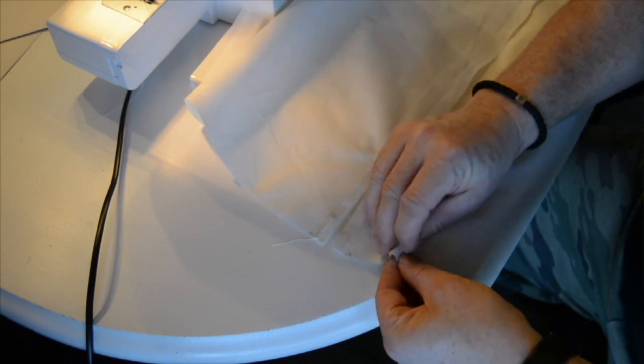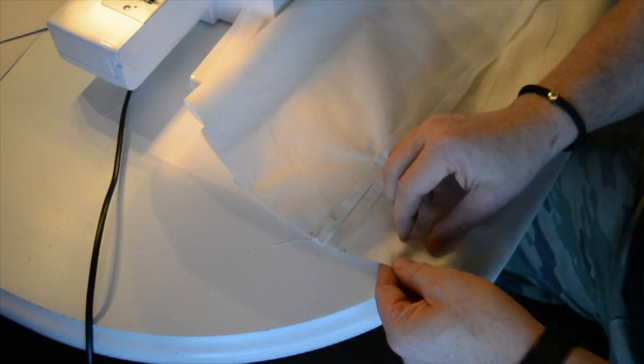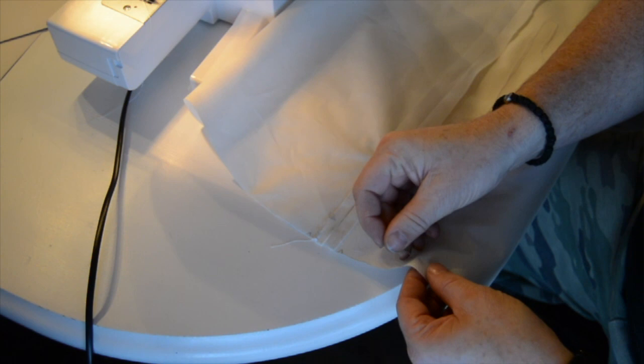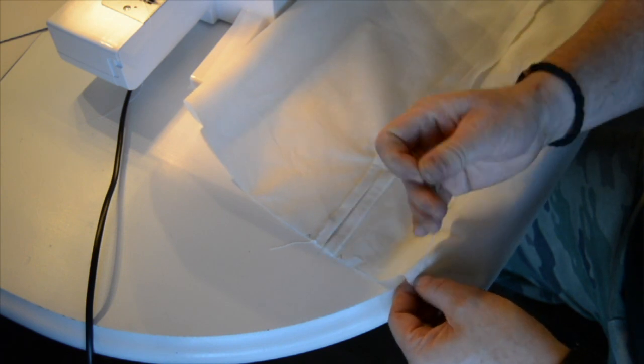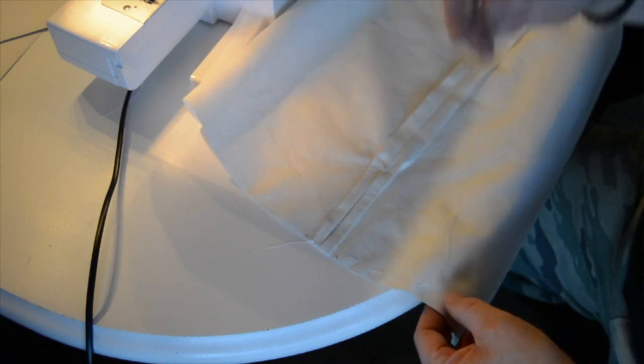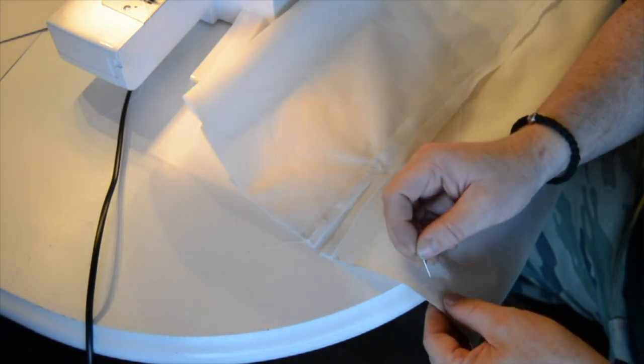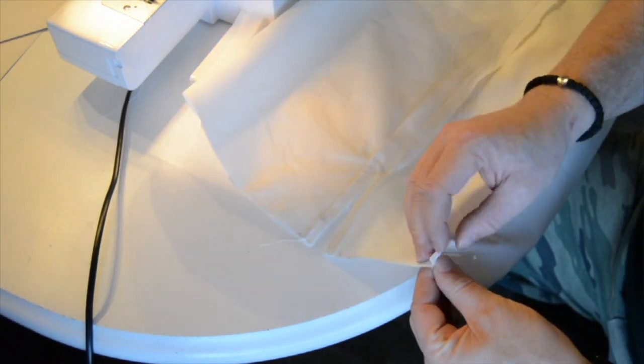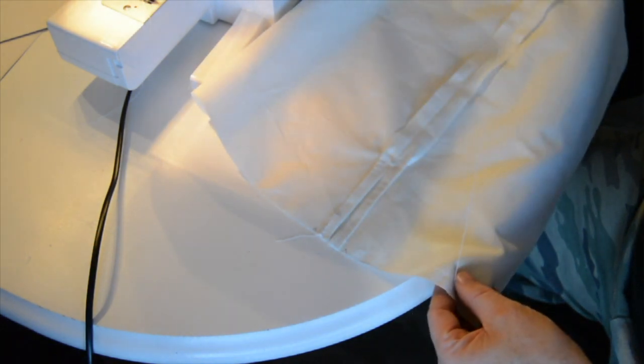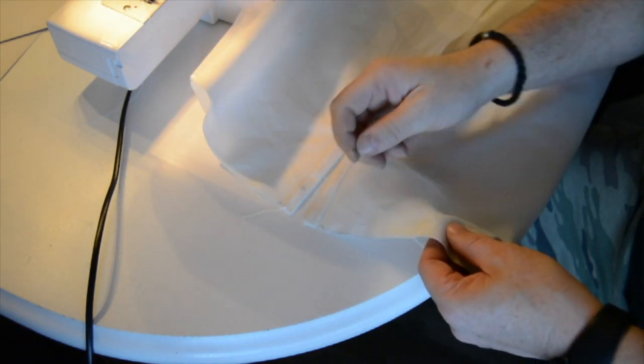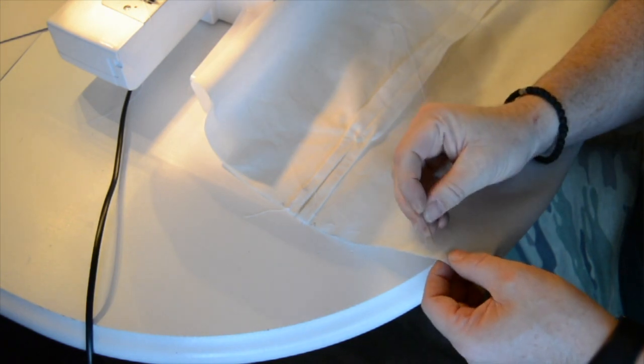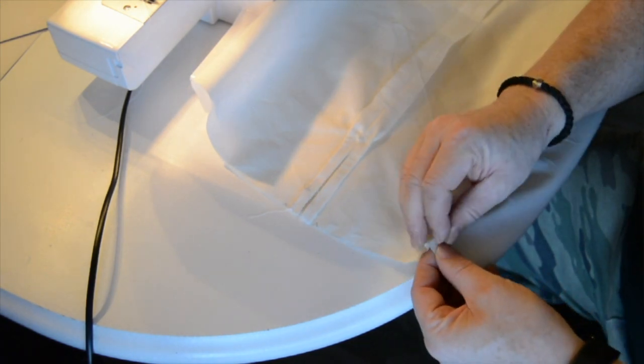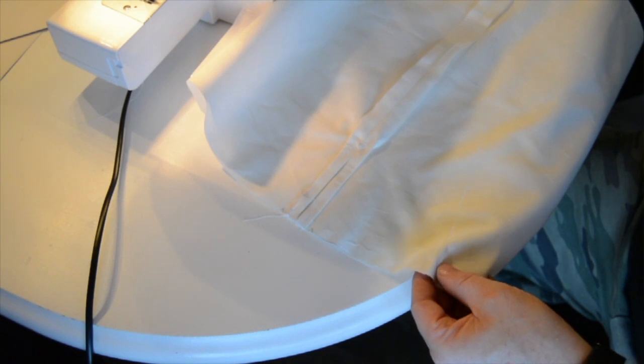I am trying to keep the same distance from the edge all the time and about the same size on every stitch that I make. Now this is the part where you need a little bit of patience because this takes a little bit of time, so I will see you when I am finished with the basting.